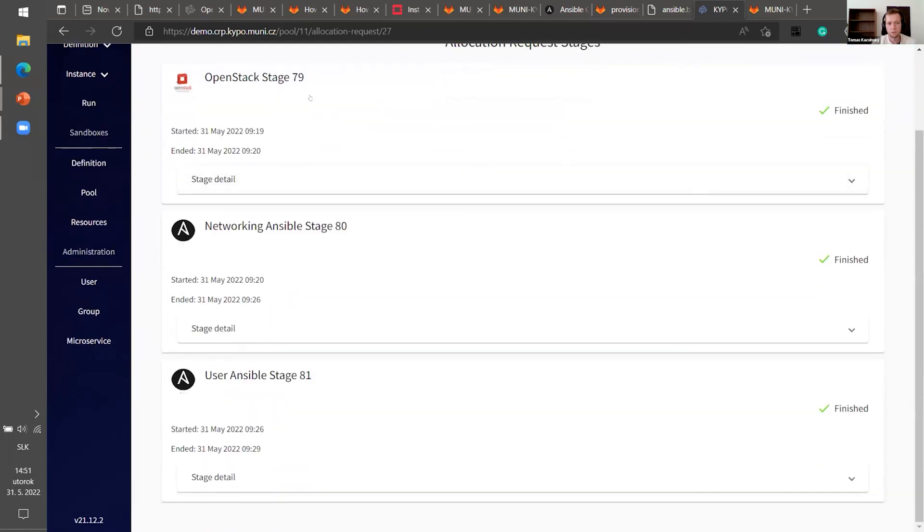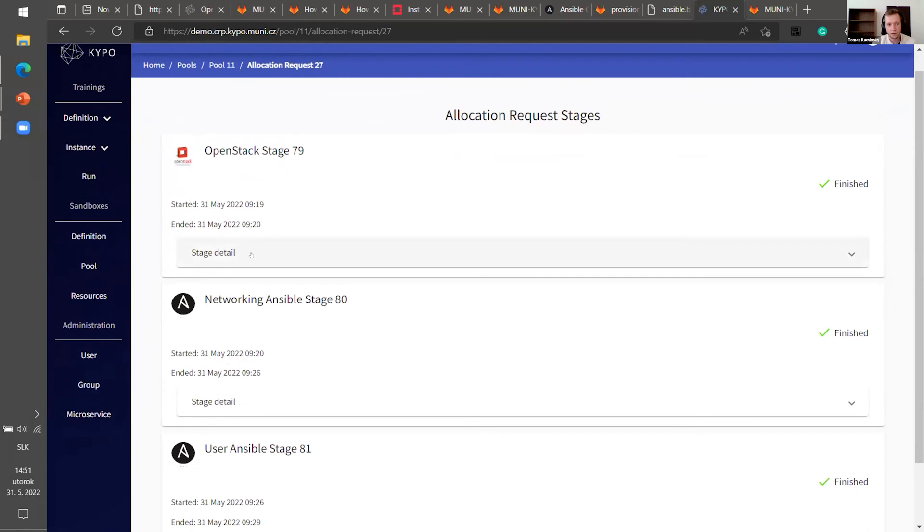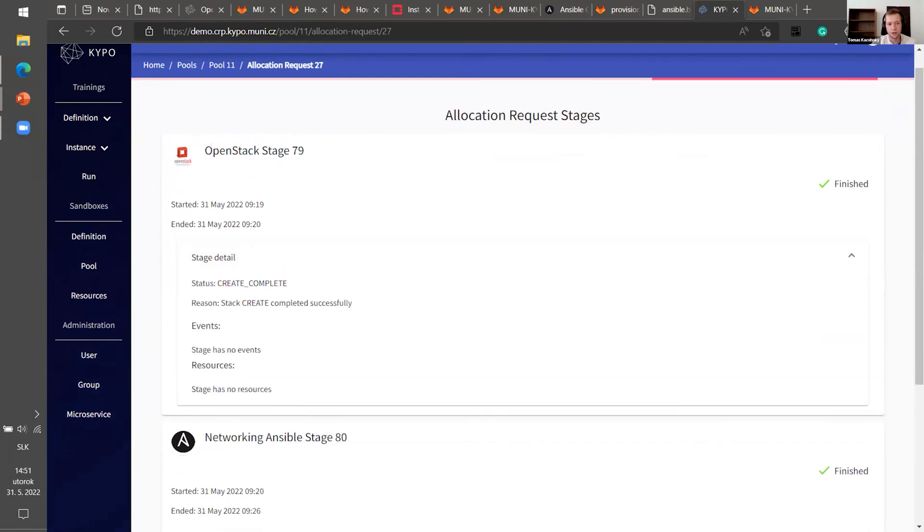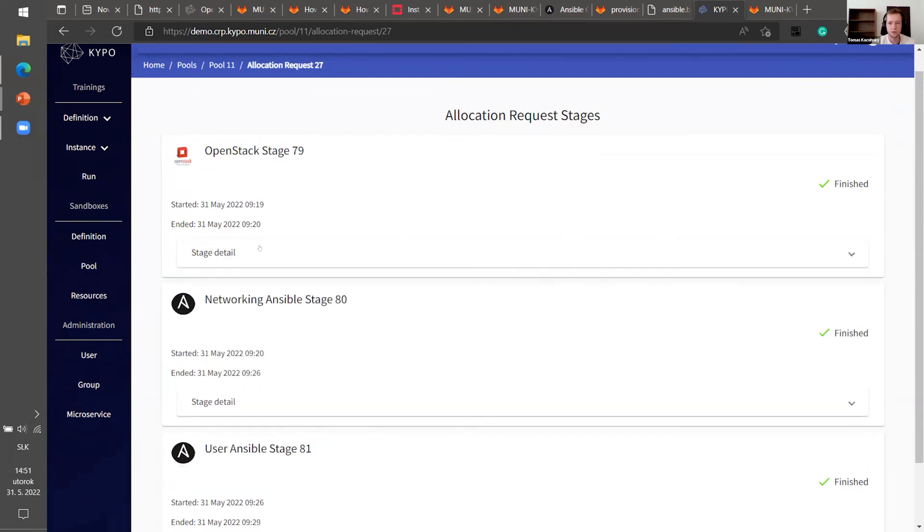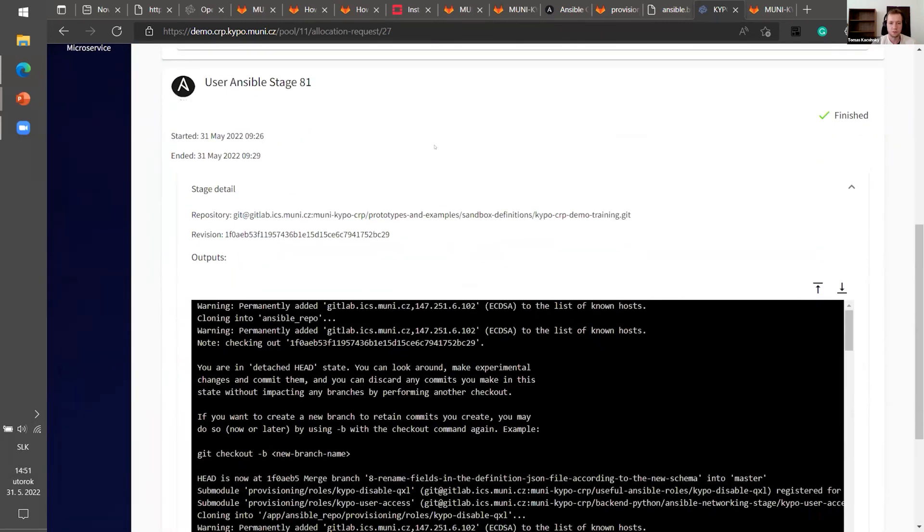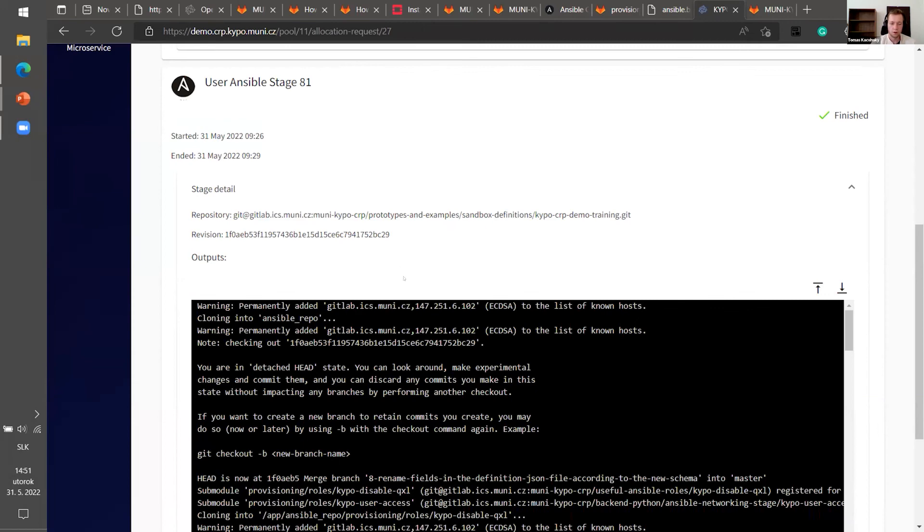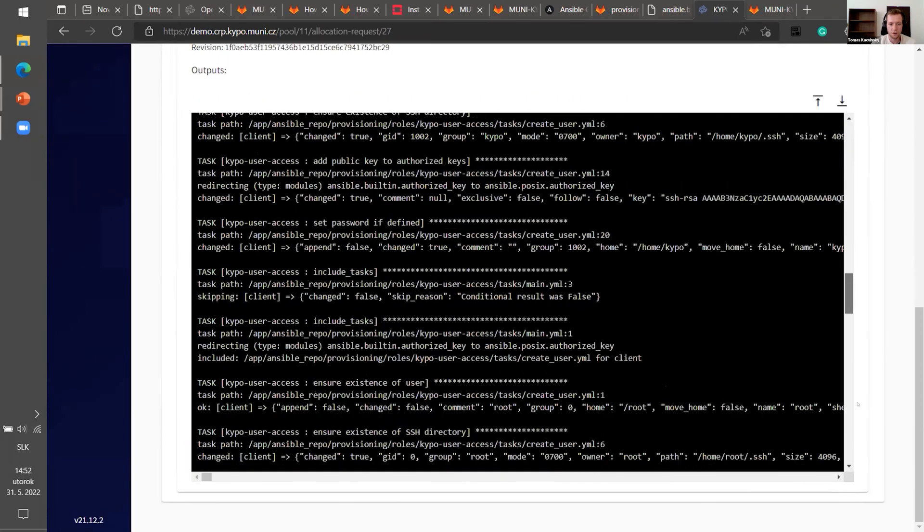The most important stages are first and third. First stage reads your topology YAML file, which we have created before and create all the resources and artifacts in OpenStack. So it create two machines, networks, it maps IP addresses, et cetera. That's the first stage. It finished. Then there is a networking Ansible stage. It's not that important for us right now. And then there is the user Ansible stage. That means that all the Ansible roles that you assigned in playbook will be used on the machines that will be created in OpenStack.